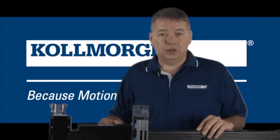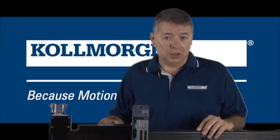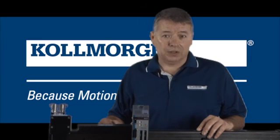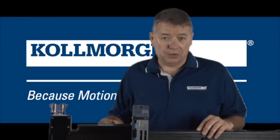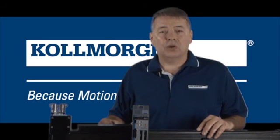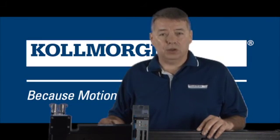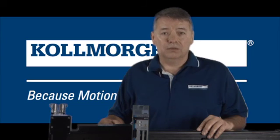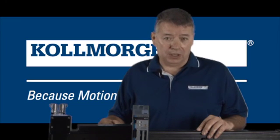Understanding you can use a much higher reflected inertia ratio means you can offer a smaller motor for the same application.